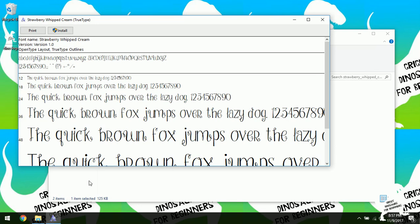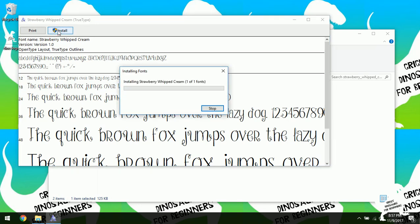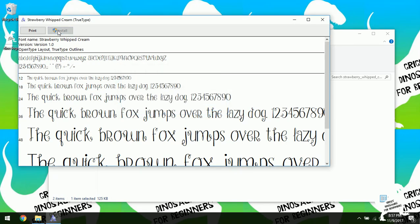And it's going to show us our font. And we're going to go ahead and hit install. And now it's grayed out so that tells me that it has been installed.